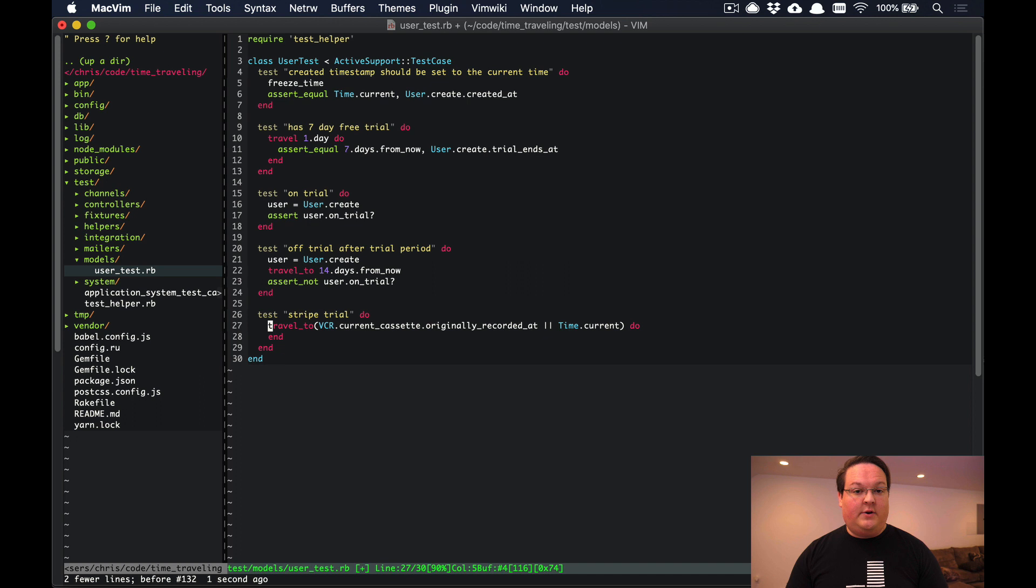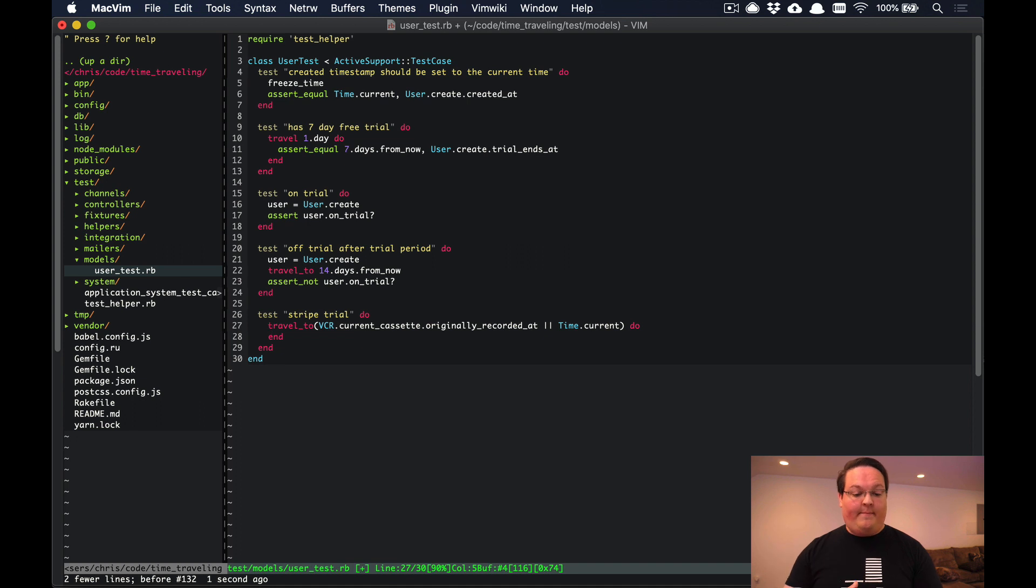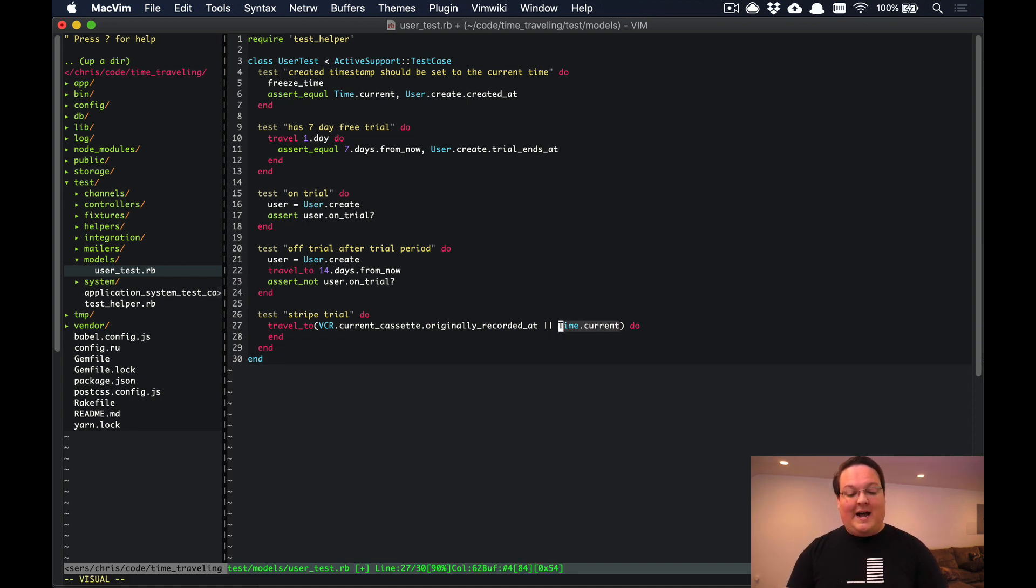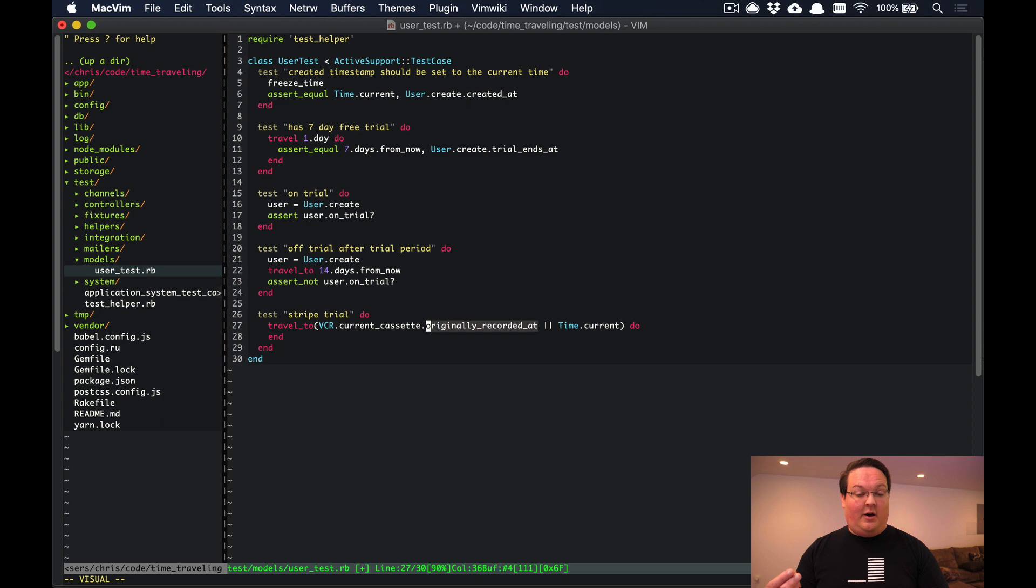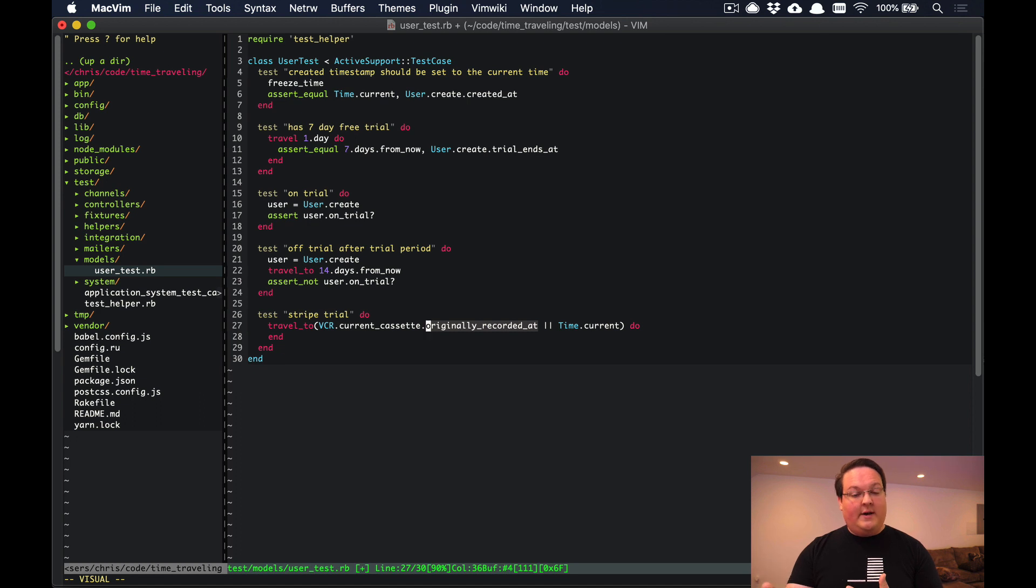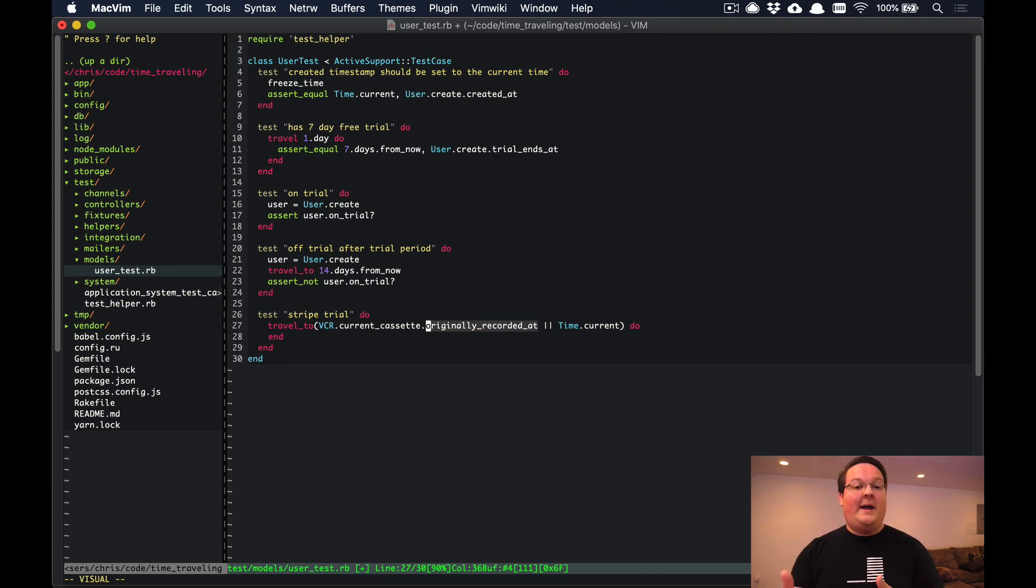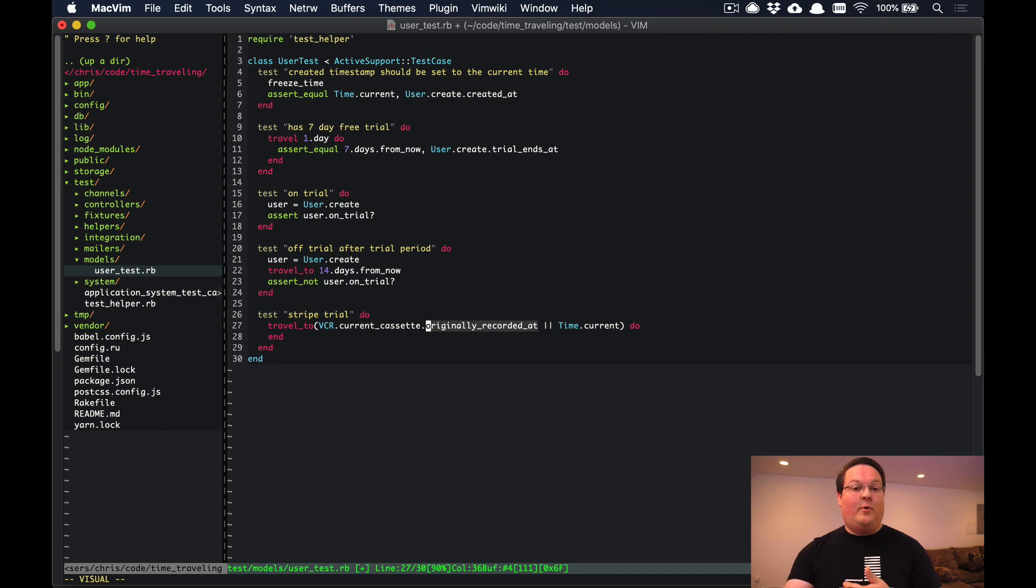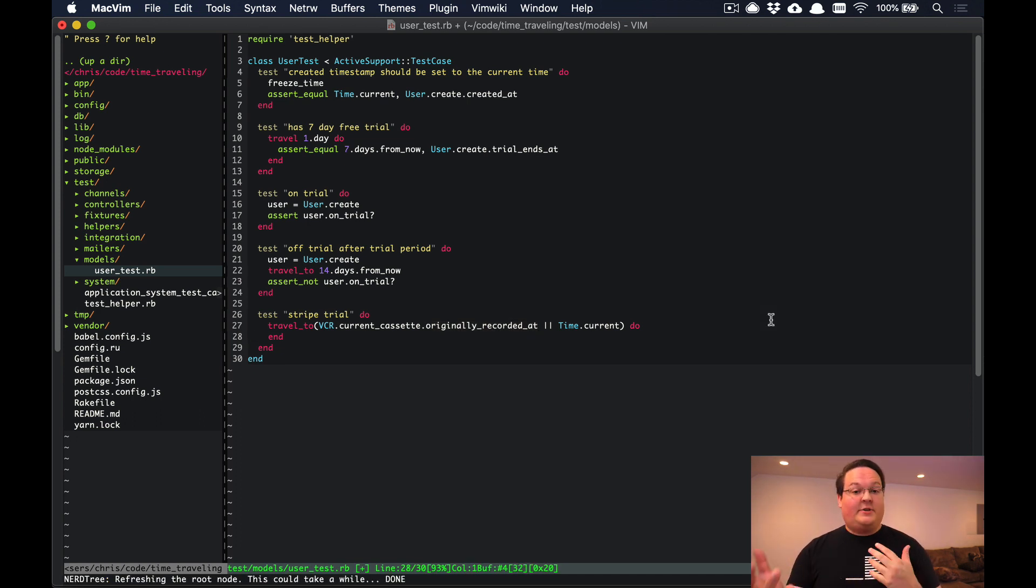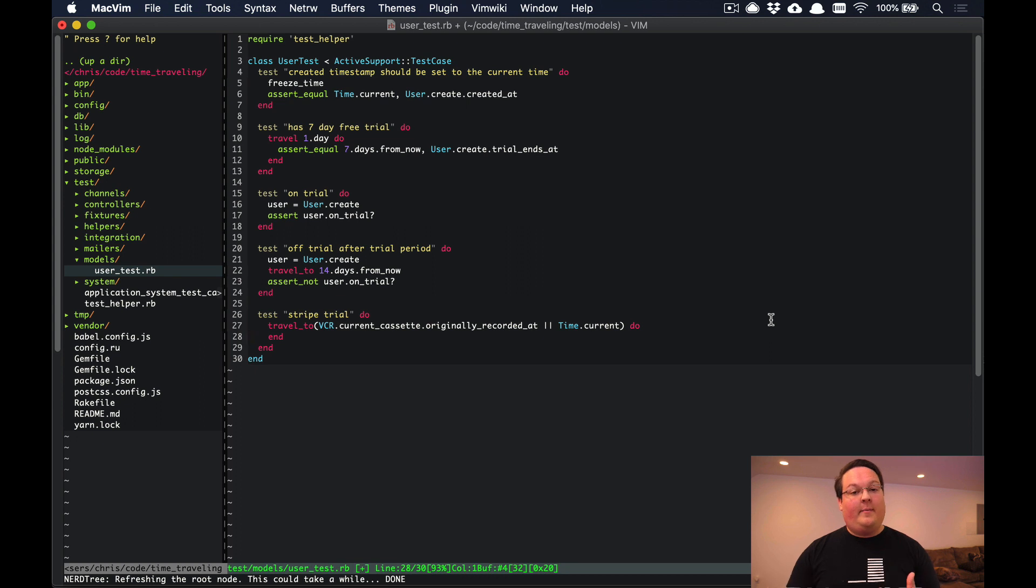The first time that you run your VCR test it's not going to have a cassette - it's going to make real API requests and record them. We can actually travel_to the current time if the VCR.current_cassette.originally_recorded_at timestamp is nil. What this will do is allow us to actually make a request to the real API the first time around, record it with VCR, and our tests will be frozen to a timestamp. Then when we replay it, it will actually be frozen to the timestamp we originally ran the VCR tests at.